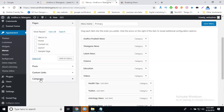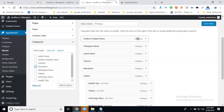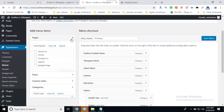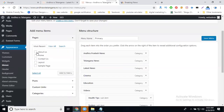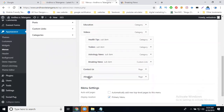So what category do you want to add? Select it — for example, gallery — and click 'Add to Menu'. So this adds your category. This is all your categories. For adding a page, select it and click 'Add to Menu'.